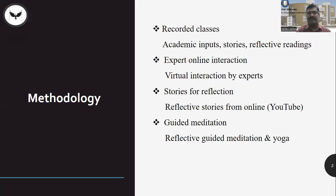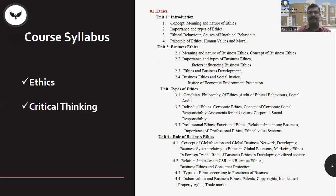Virtual interaction by experts from various fields, stories for reflection, reflective stories collected from online — mostly from YouTube — guided meditation, reflective guided meditation and yoga.